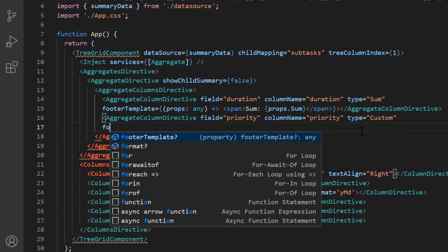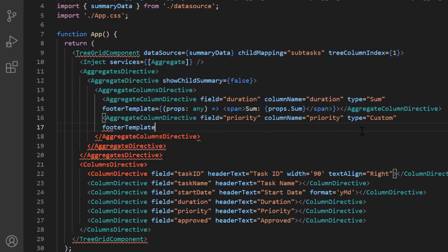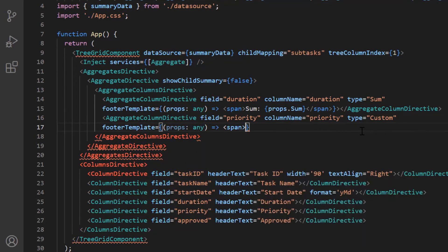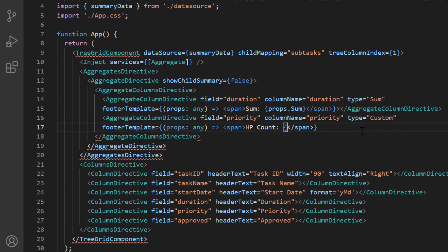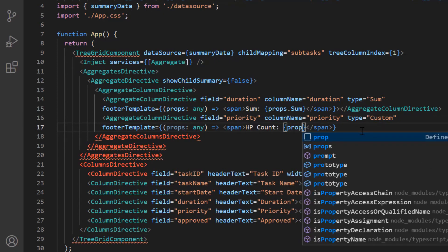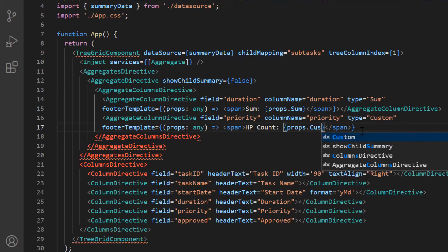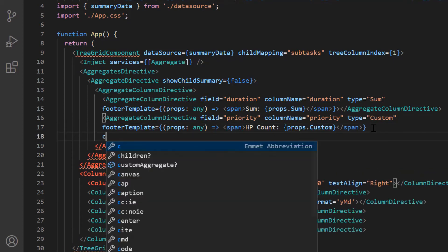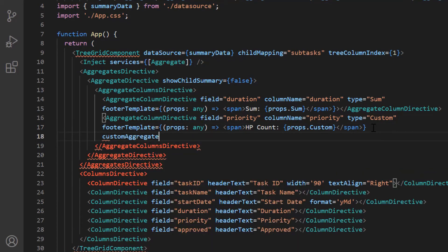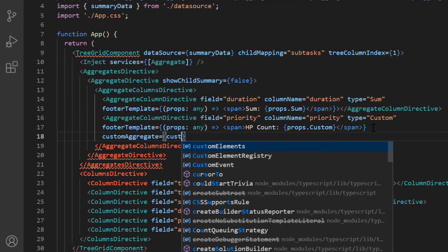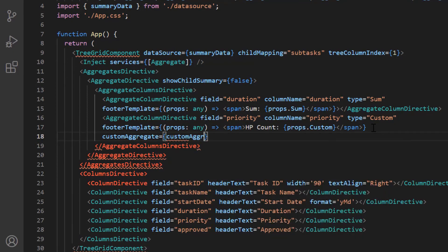Then I include the footer template property and specify the caption as high priority count. Then I access the custom value inside the template using the custom key from the props variable. Then I include the custom aggregate property and assign the callback function custom aggregate function.